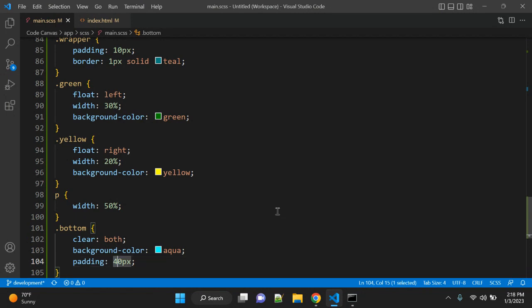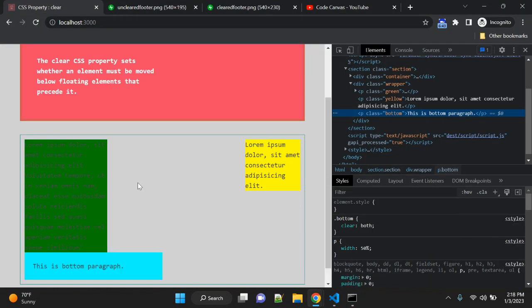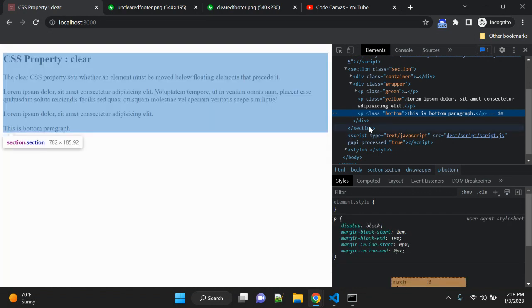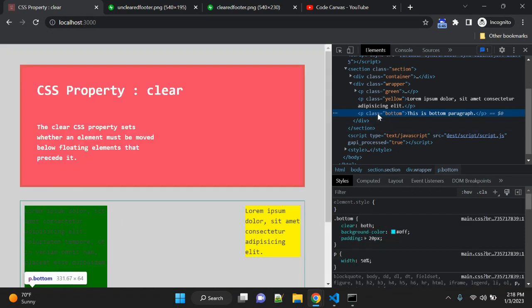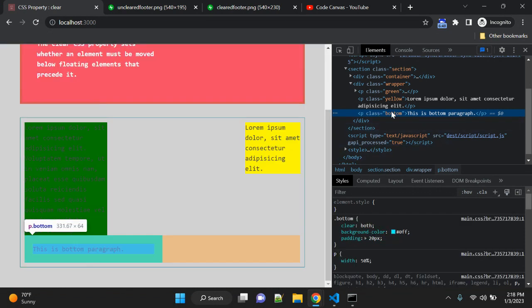So now you can see here the bottom is now below these two paragraphs. The paragraph is after these two paragraphs.